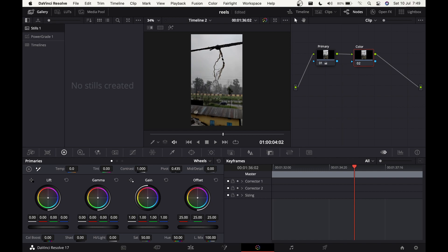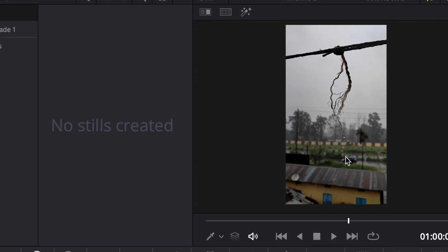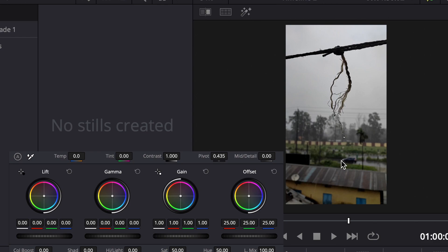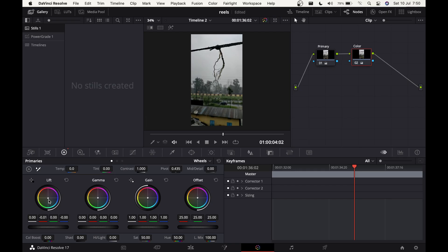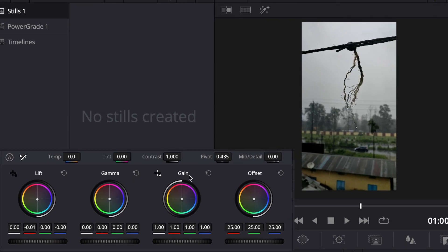We're going to be changing all the colors. First, let's come to the Lift again — I want the overall image to be a little bluish because when it rains it feels kind of blue. Bring the Lift dot a little bit towards blue. The image starts looking kind of blue, but not too much, just a little bit. Before and after, you can see in the shadows we're getting a slightly greenish-blue tone.